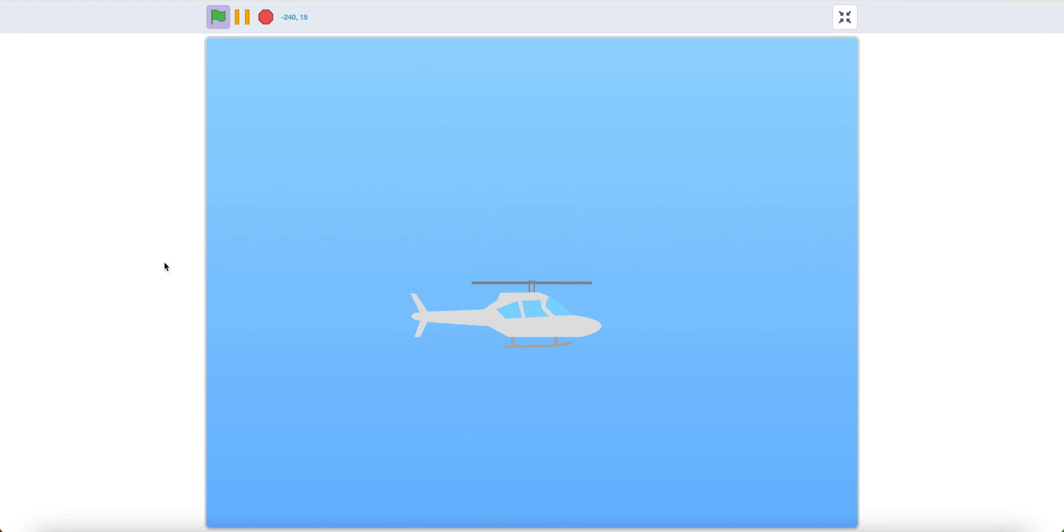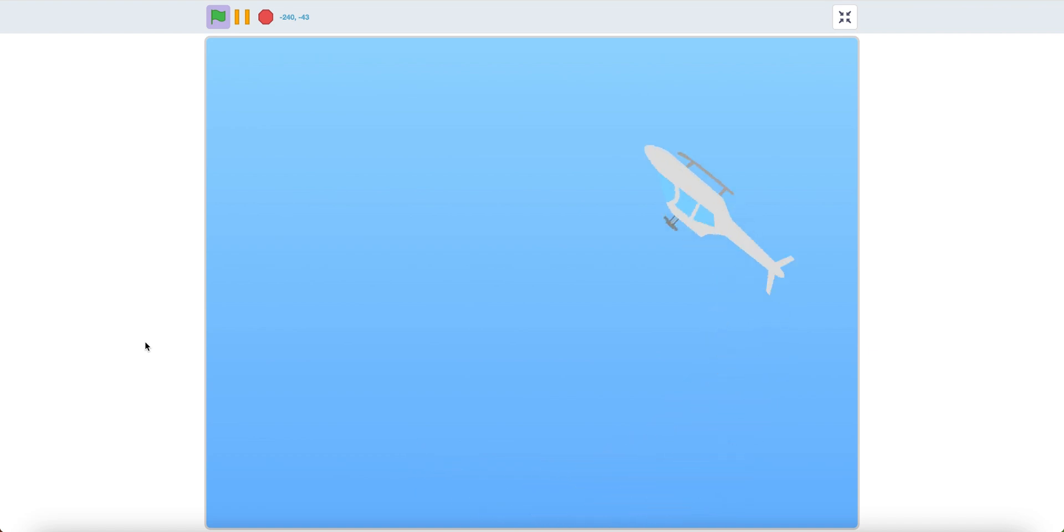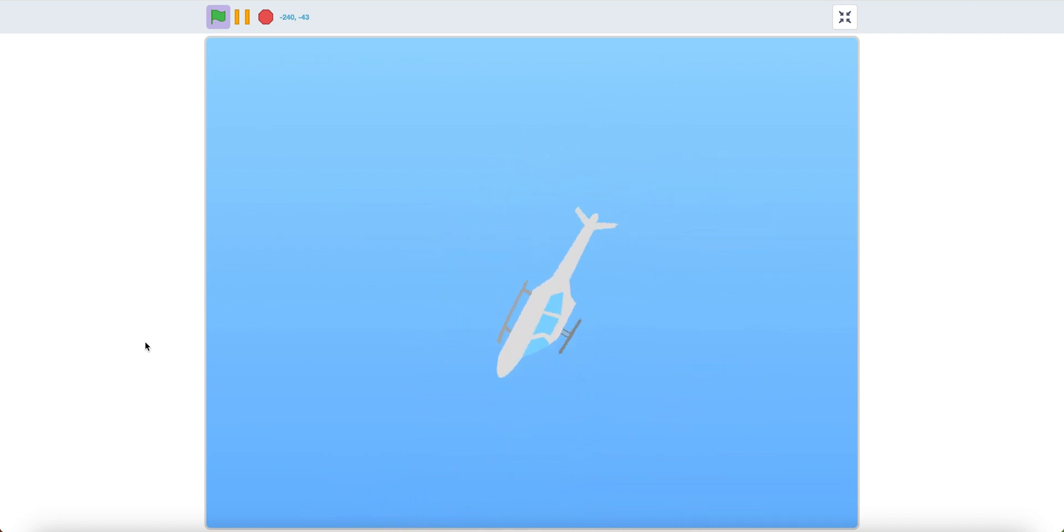Hello, today I'll show you how to make a helicopter in Scratch. As you can see, it has a nice propeller animation, and if you use the arrow keys, you can perform some pretty cool tricks. So let's get started.